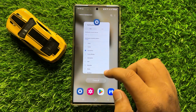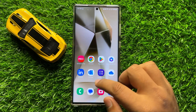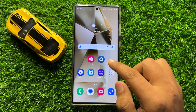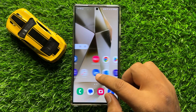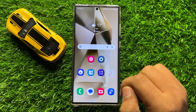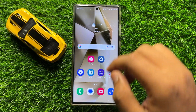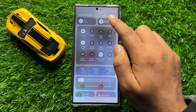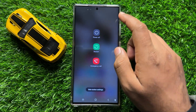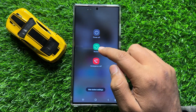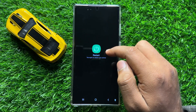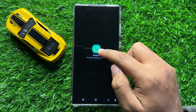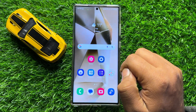If your problem is not fixed after doing this, the next solution is to try restarting your mobile. To restart, swipe down and click on the power icon, then click on Restart. Here again click on the restart icon to restart your mobile.